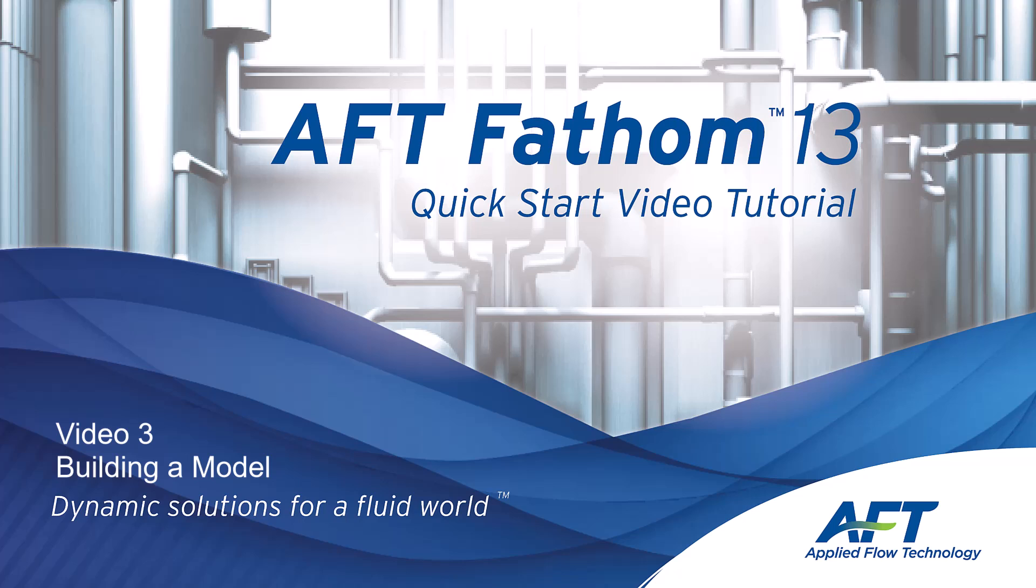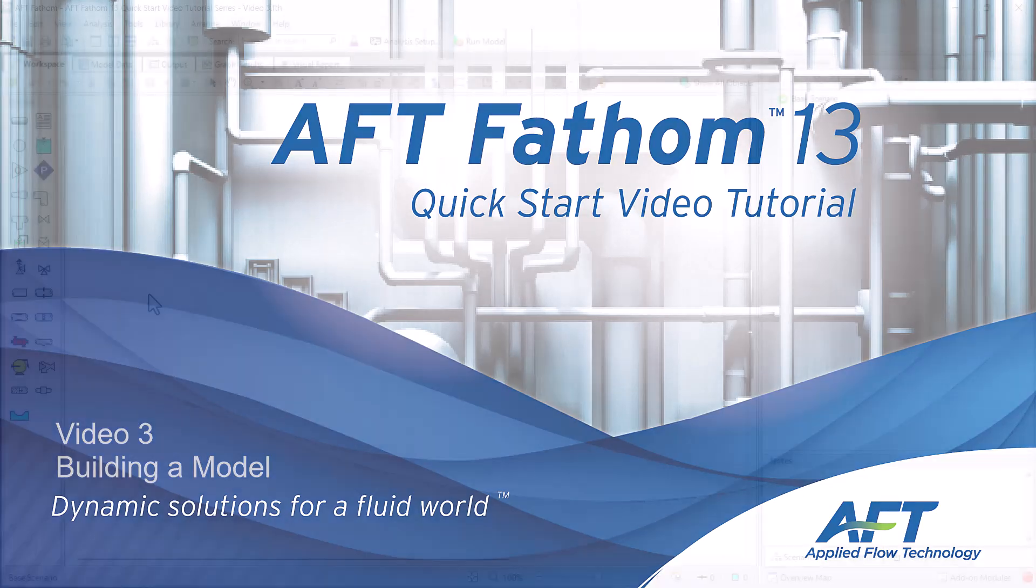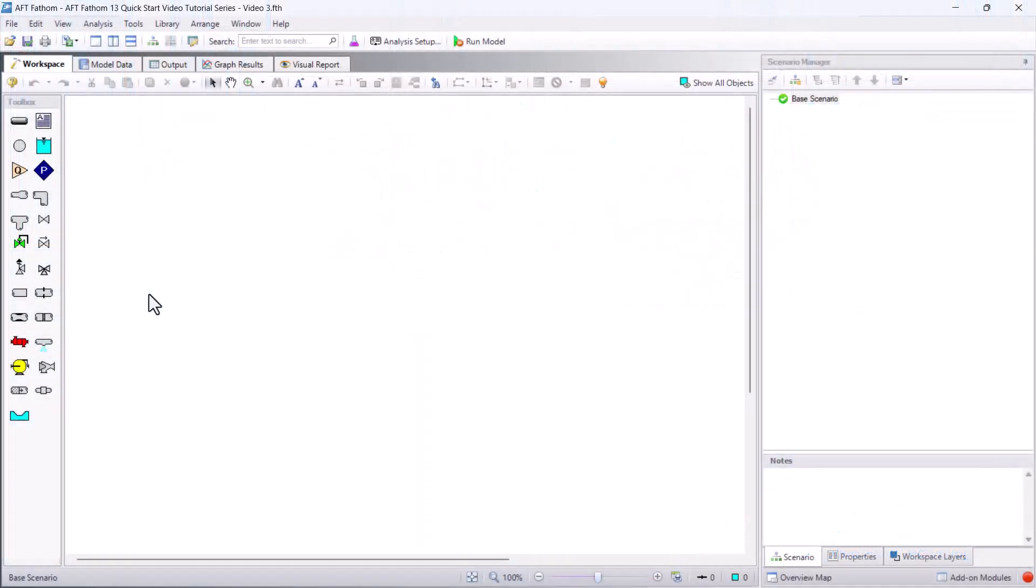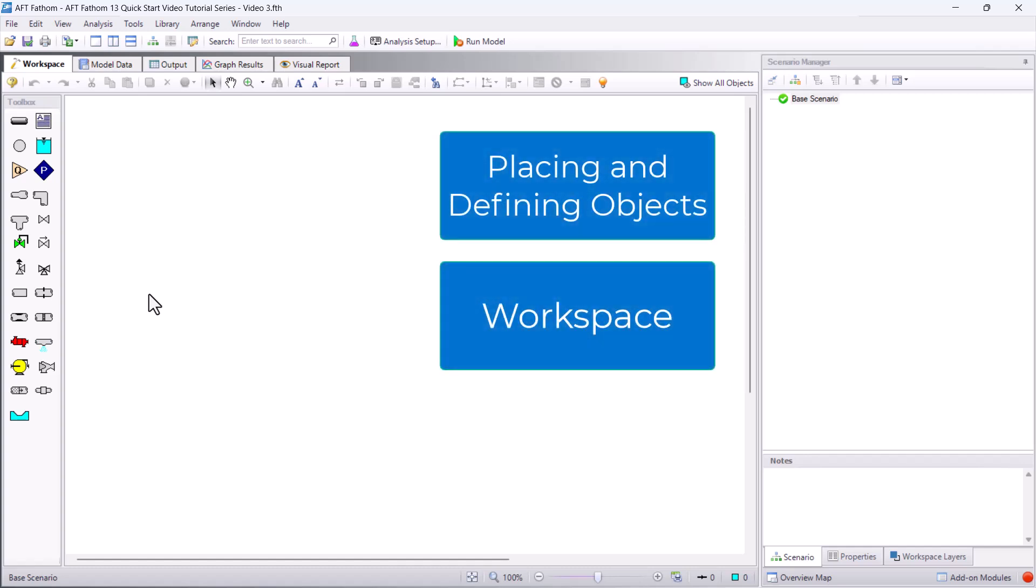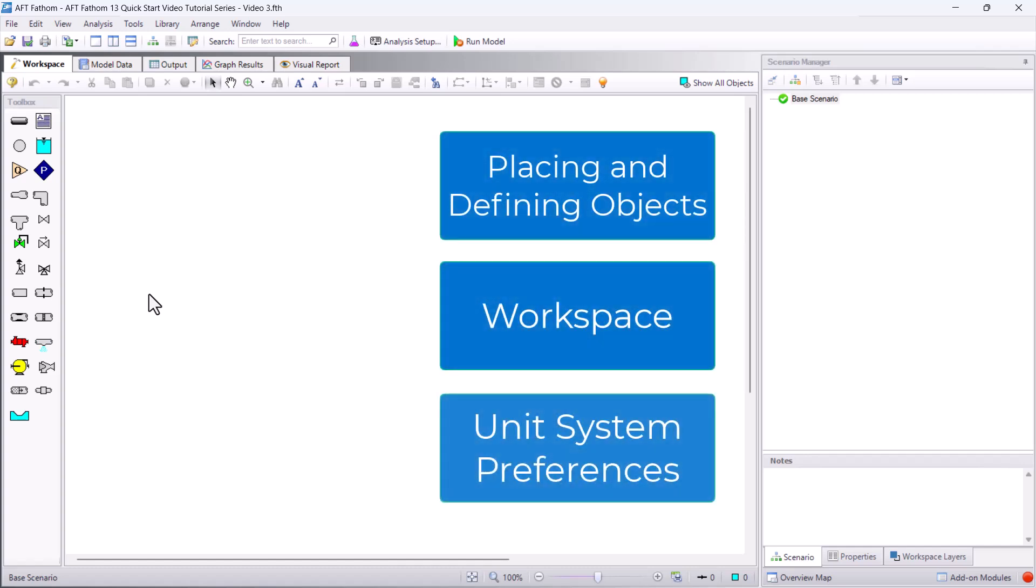Hello and welcome to our AFT Fathom 13 Quick Start Video Tutorial Series, Video 3. In this video, we are going to discuss placing and defining objects, the workspace, and unit system preferences.